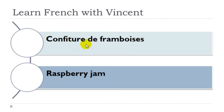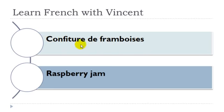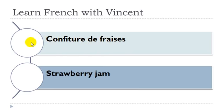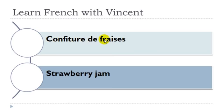Confiture de framboise. Confiture féminin, framboise féminin. Confiture de fraise. Confiture féminin, fraise féminin.